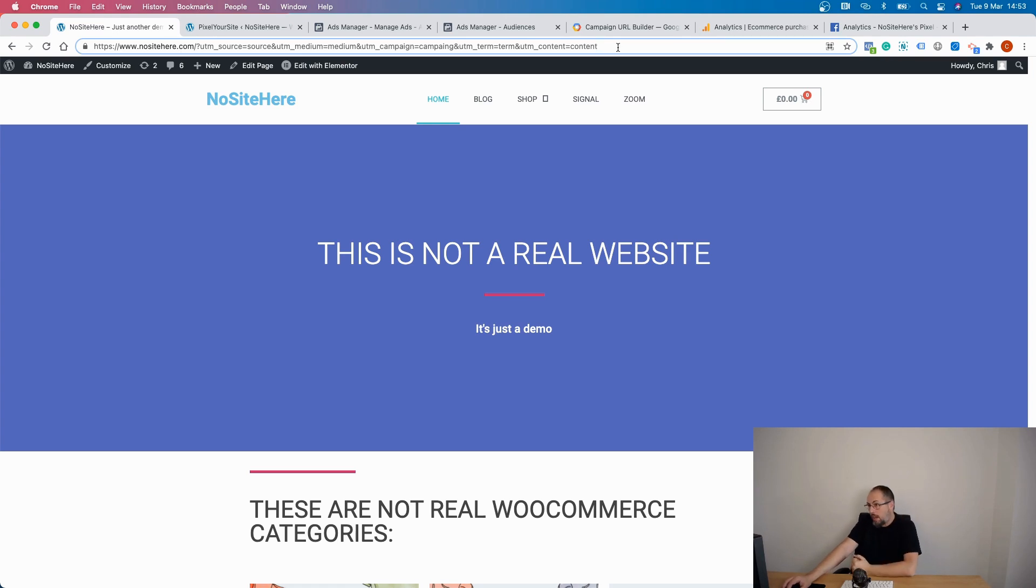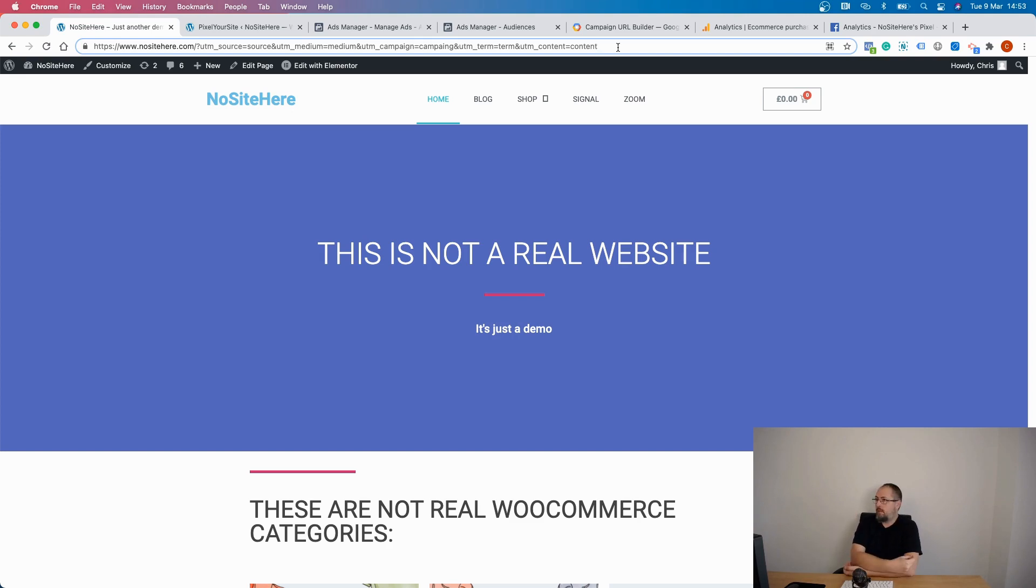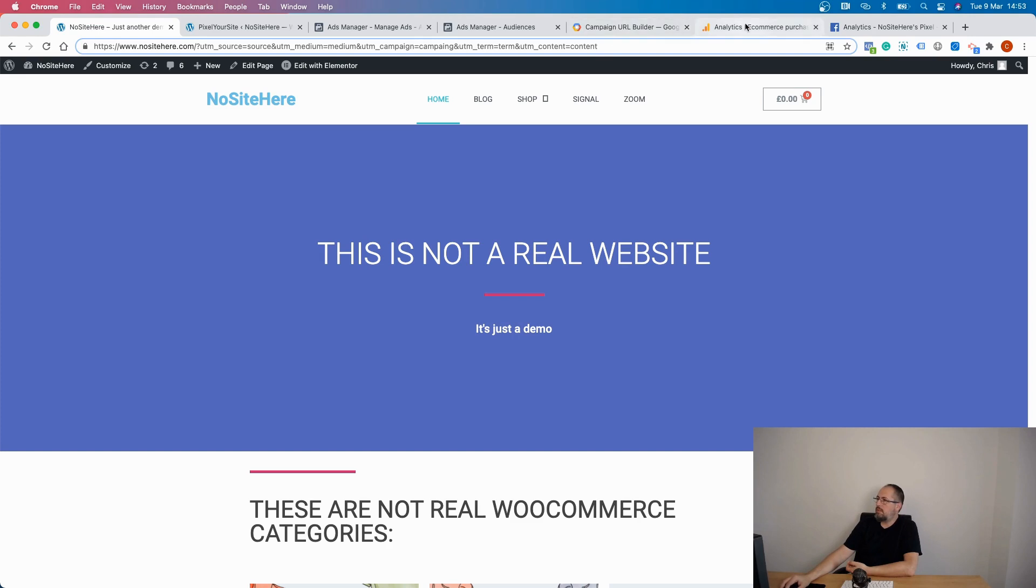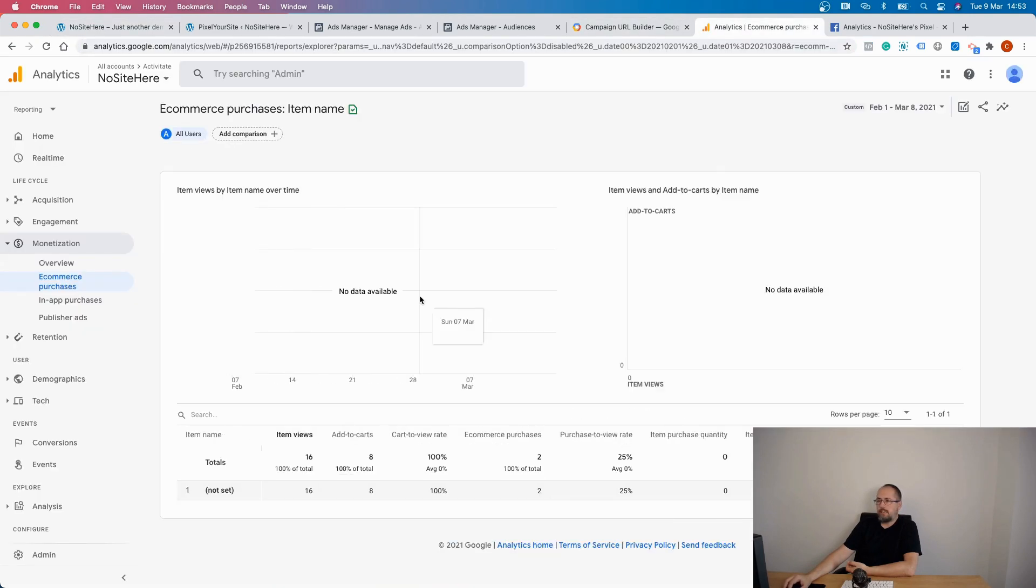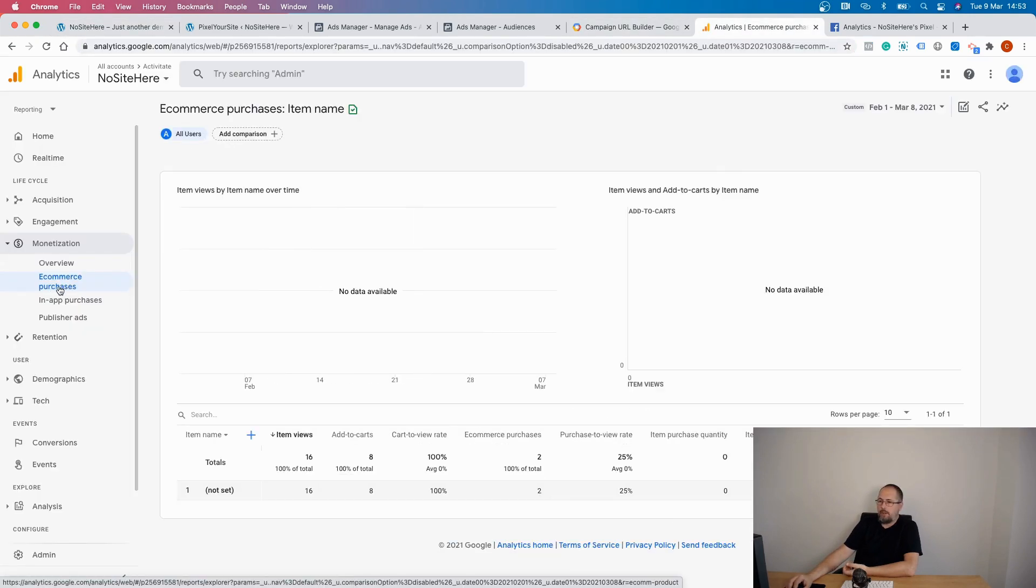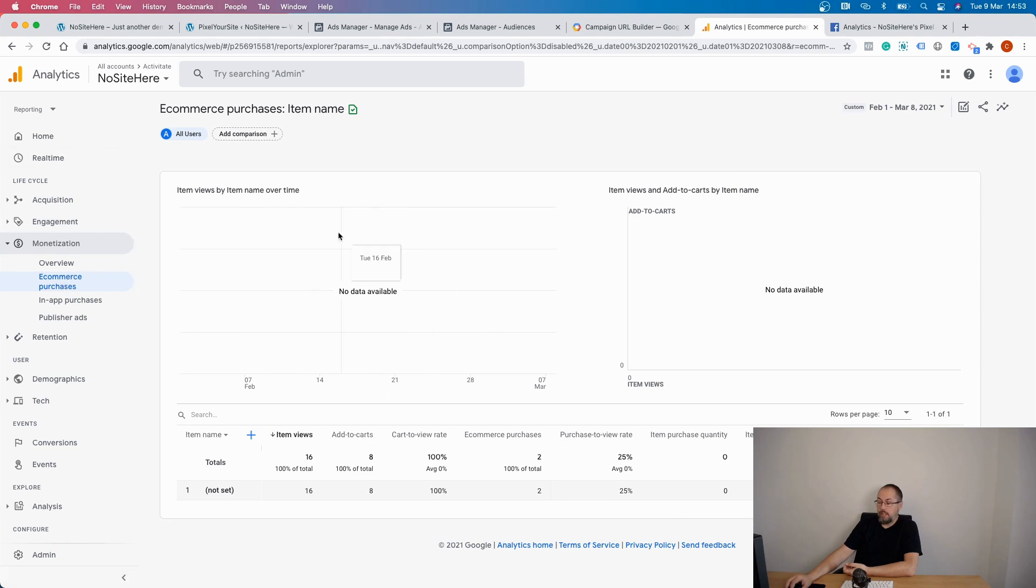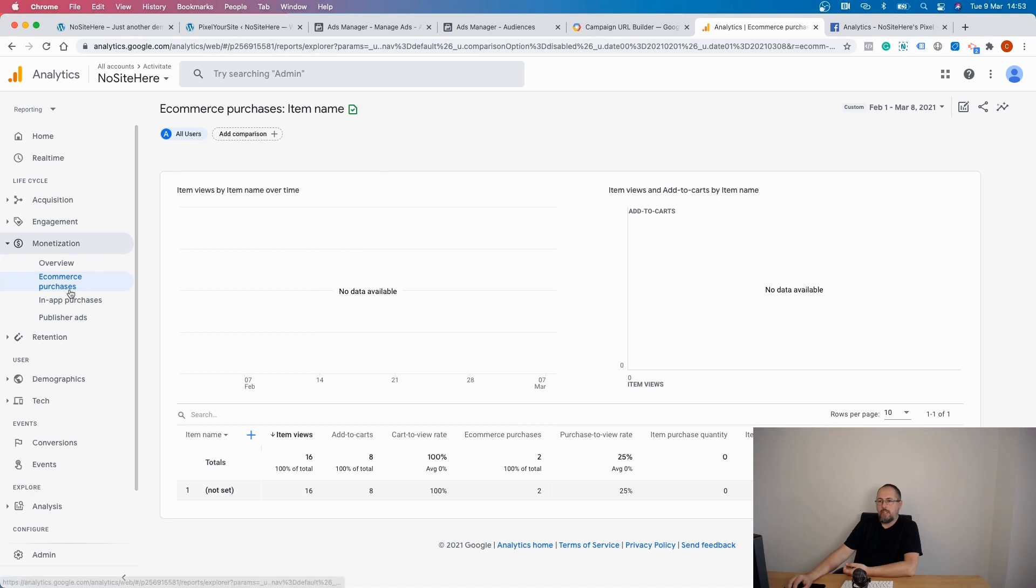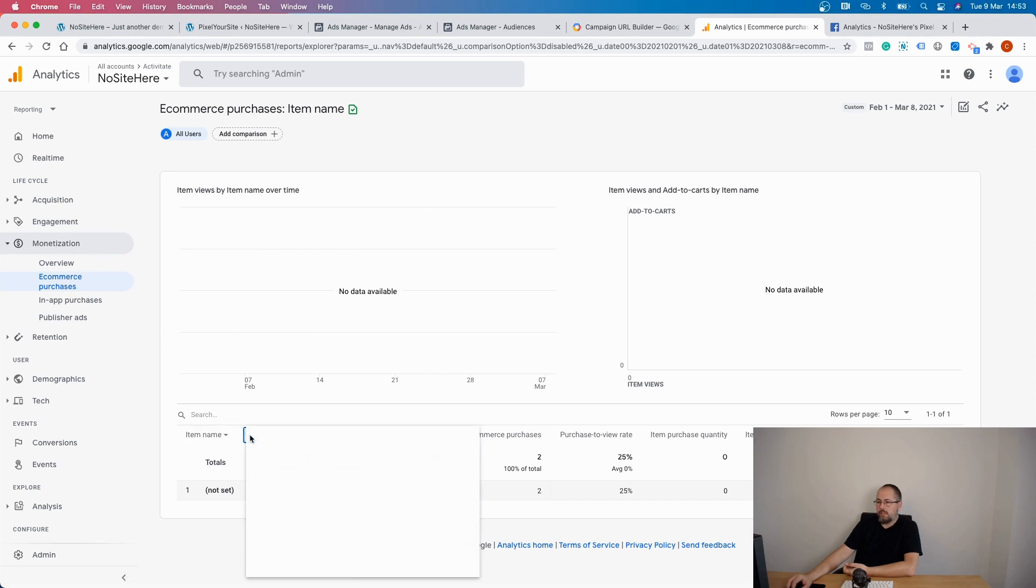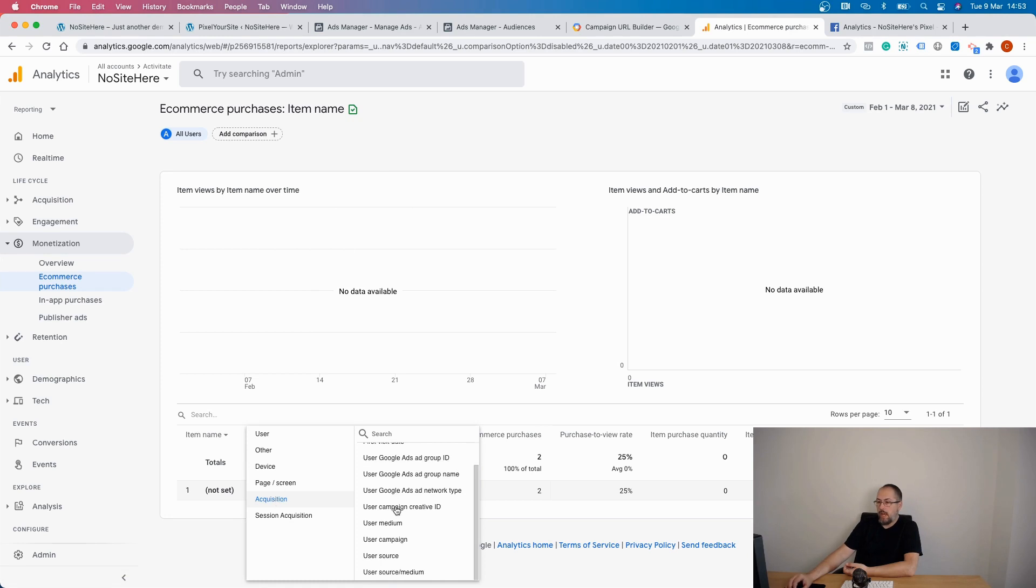Now, why is this important? First, Google Analytics works with UTM tags by default. Inside Google Analytics, you can see them in various ways. For example, this is a Google Analytics report, monetization, e-commerce purchases, and you can go here, click on acquisition, and select user medium, user campaign, user source, or user source and medium. Basically, if you select user campaign,